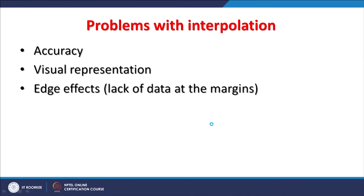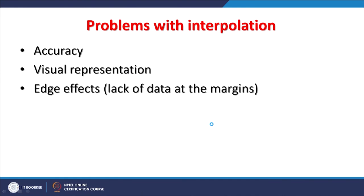Visual representations can be compared if you already have some prior knowledge. Another problem is edge effects — the lack of data at the margin or extent of input data points means extrapolation will occur, which may introduce errors. The best solution is to define a large extent initially and later extract for a smaller area, which will reduce edge effects. This brings to the end of the discussion on spatial interpolation techniques covered in two parts. Thank you very much.